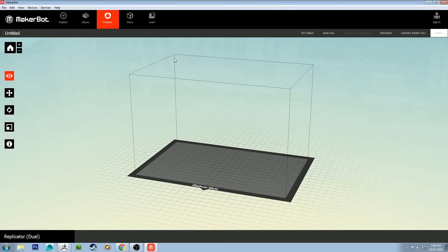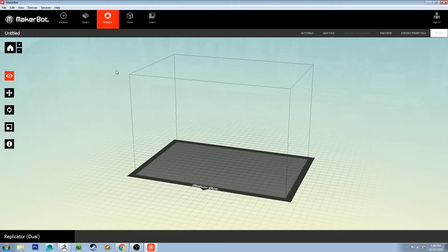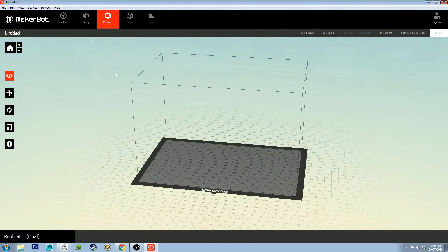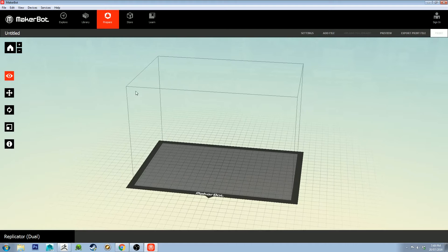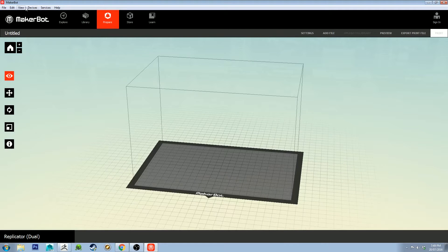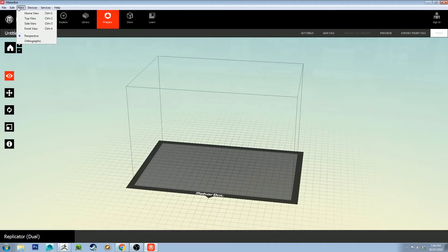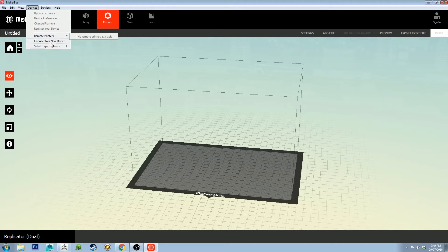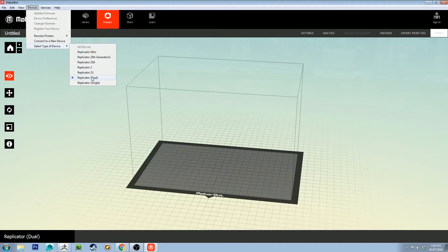Okay, so here we are in MakerBot Desktop. If you're using a FlashForge Creator Pro, you'll have your printer set to the Replicator Dual.